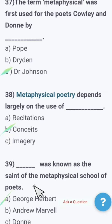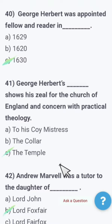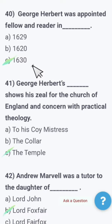Next: Who was known as the saint of the metaphysical school of poets — George Herbert, Andrew Marvell, or John Donne? The right option is George Herbert. George Herbert was known as the saint of the metaphysical school of poets. George Herbert was appointed fellow and reader in — 1629, 1620, or 1630? He was appointed in 1630.